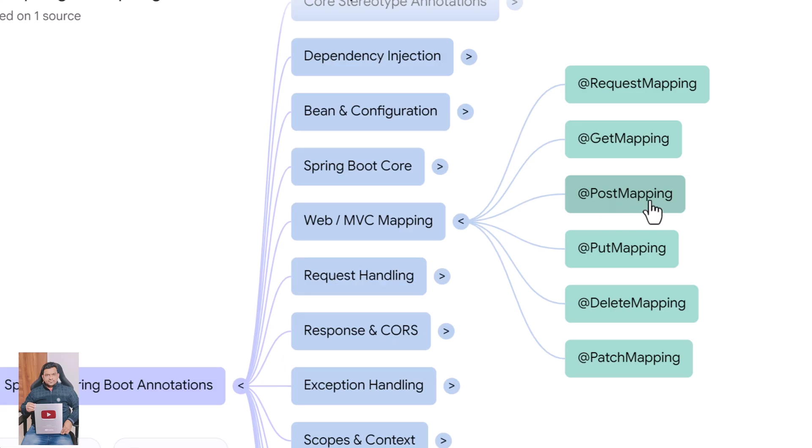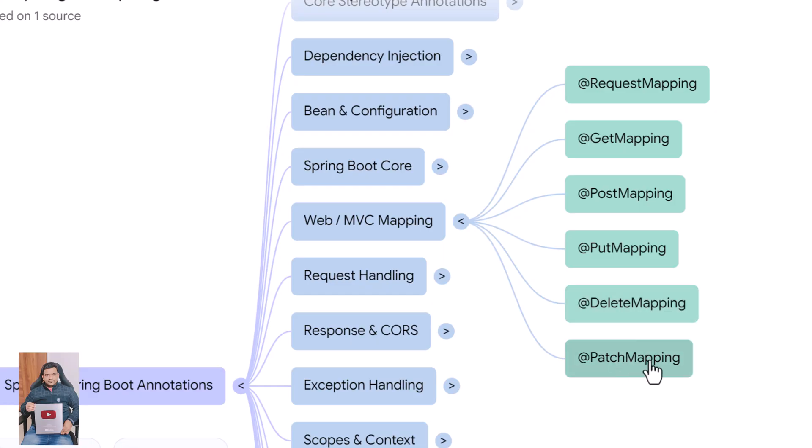@PostMapping handles POST requests for creating data. @PutMapping handles PUT requests used for updates. @DeleteMapping handles DELETE requests for removing resources. @PatchMapping handles partial updates to an existing resource.